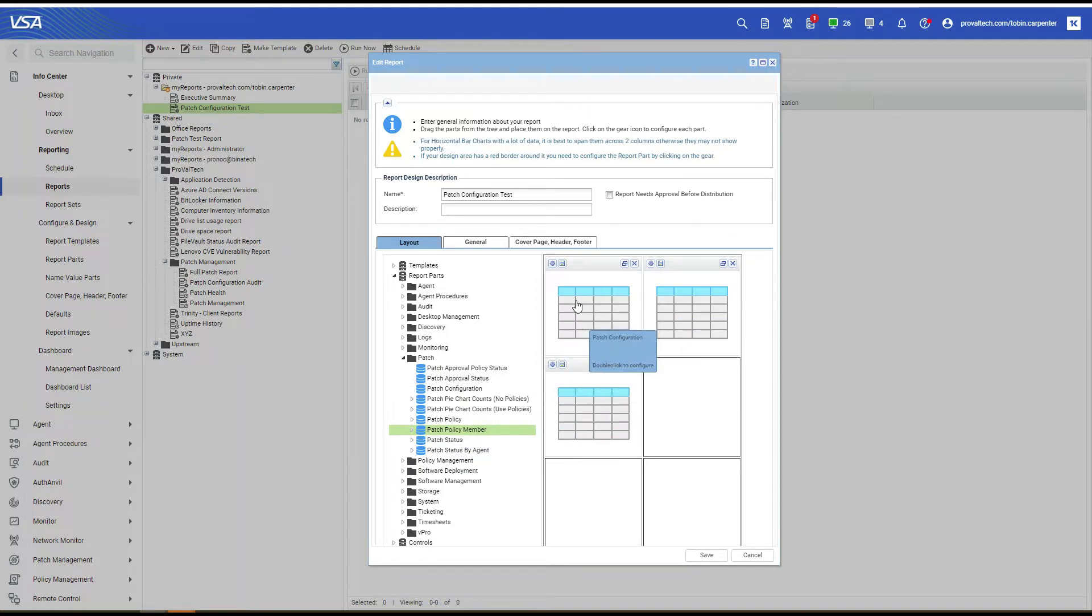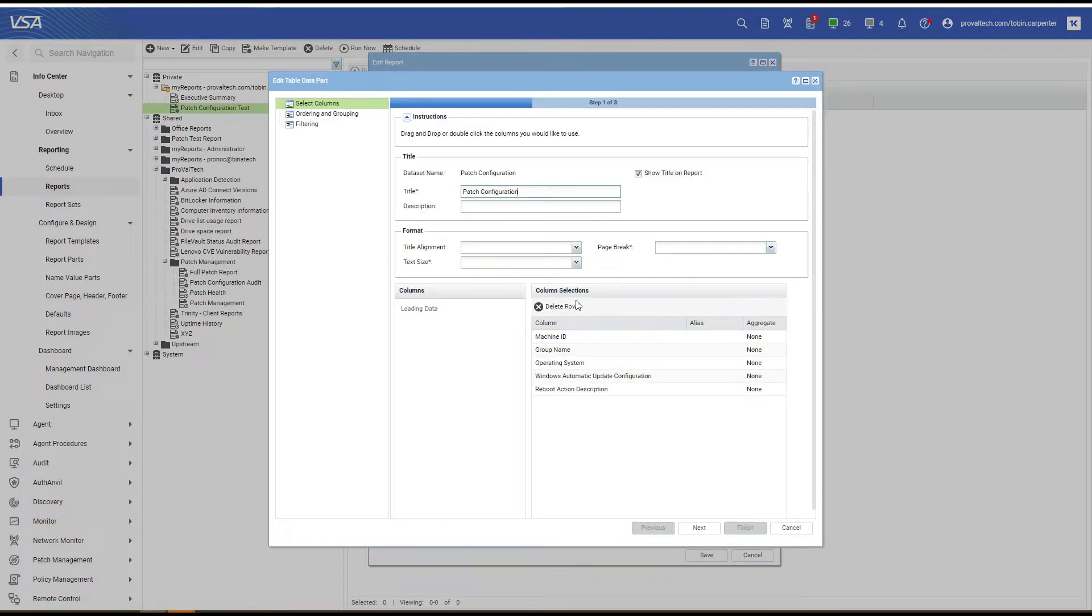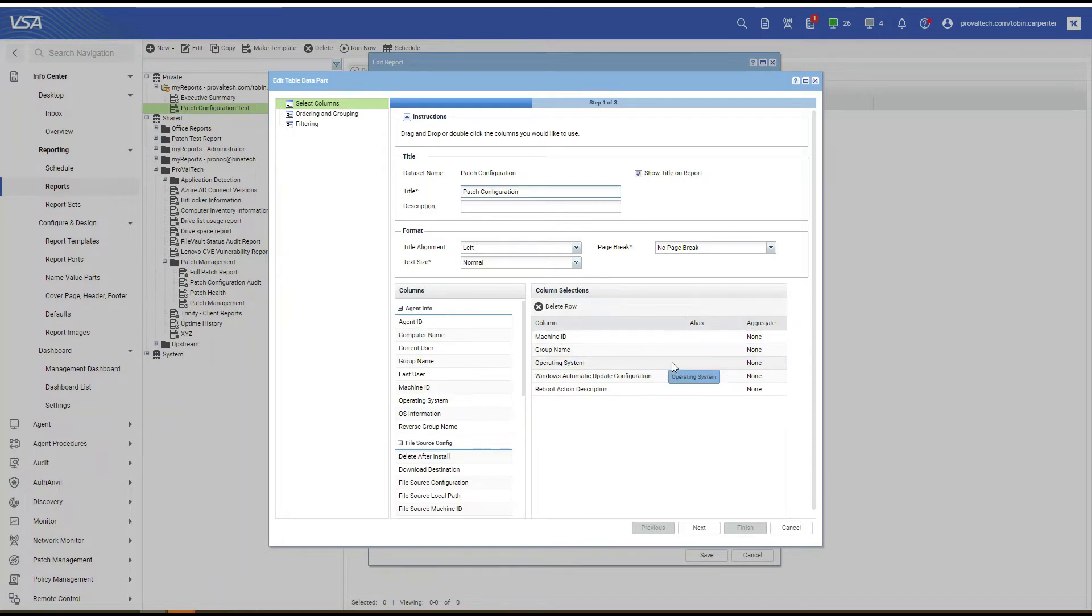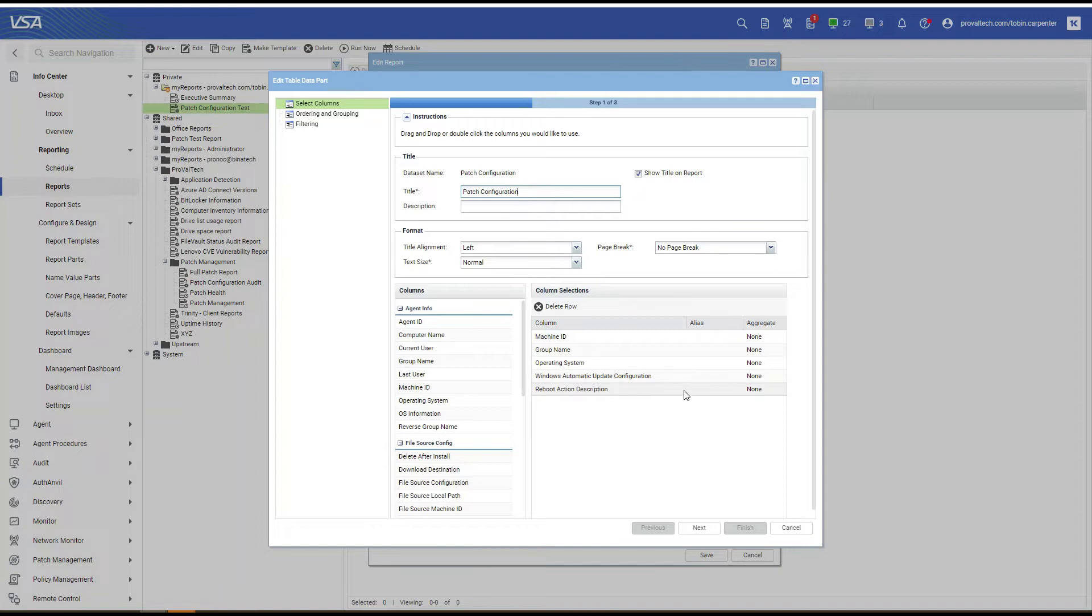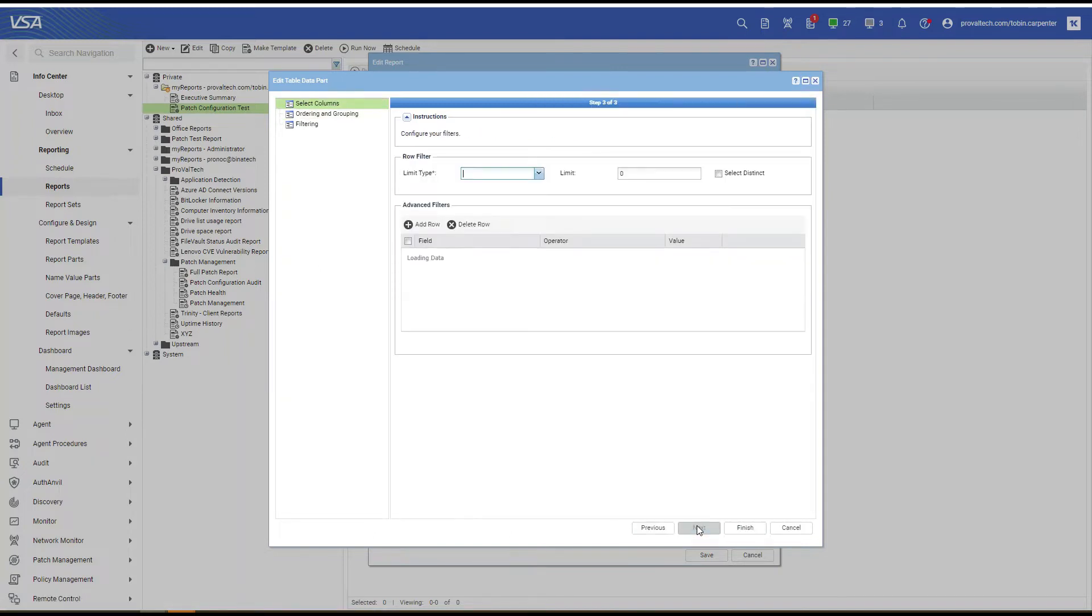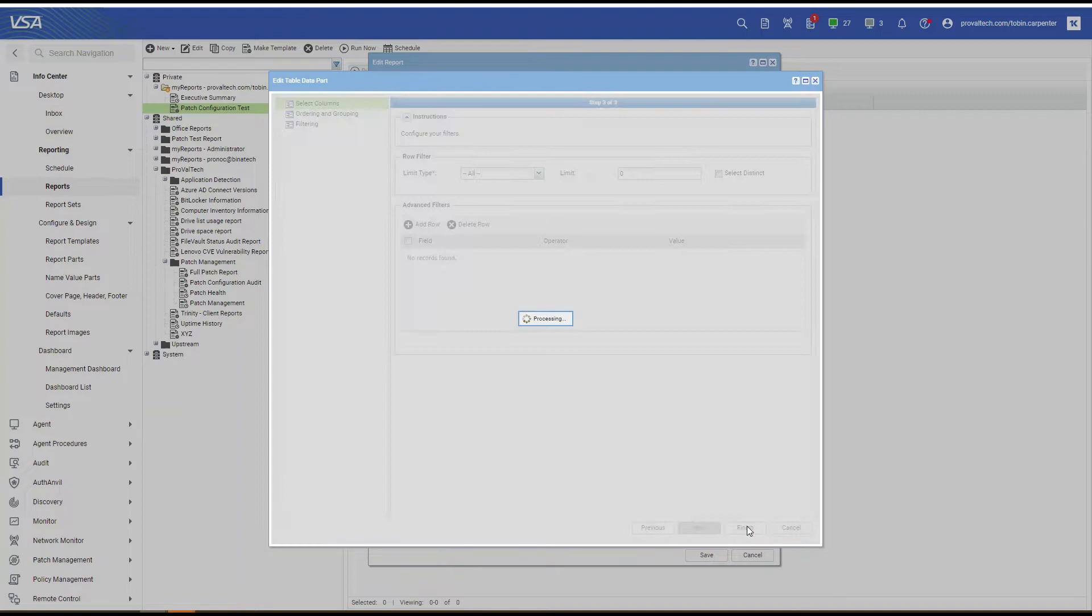Let's open up Patch Configuration. And from the Columns table, we're going to select the following columns: Machine ID, Group Name, Operating System, Windows Automatic Update Configuration, and Reboot Action Description. Select Next, Next, and Finish.